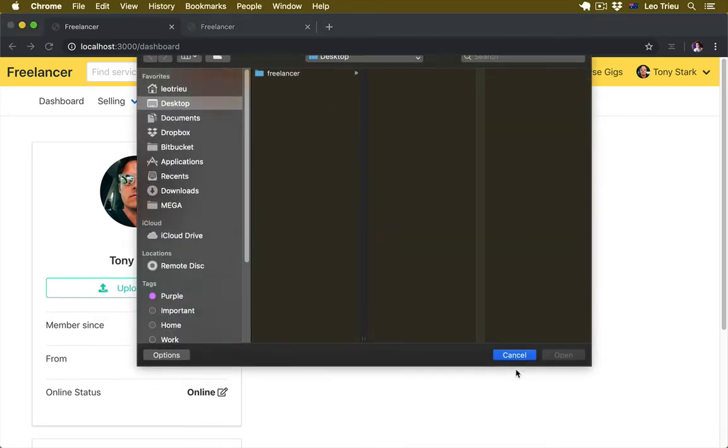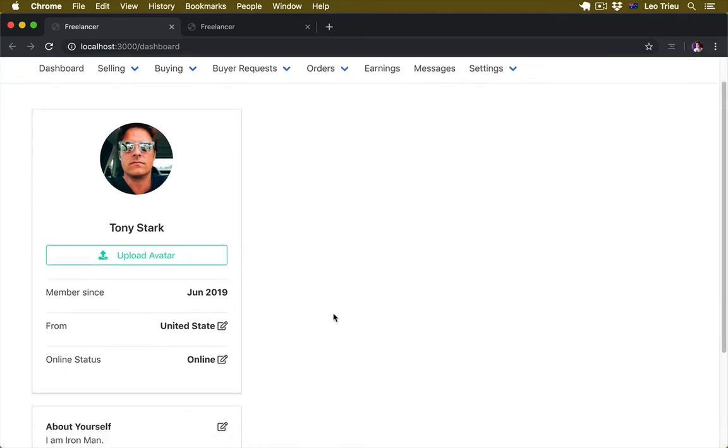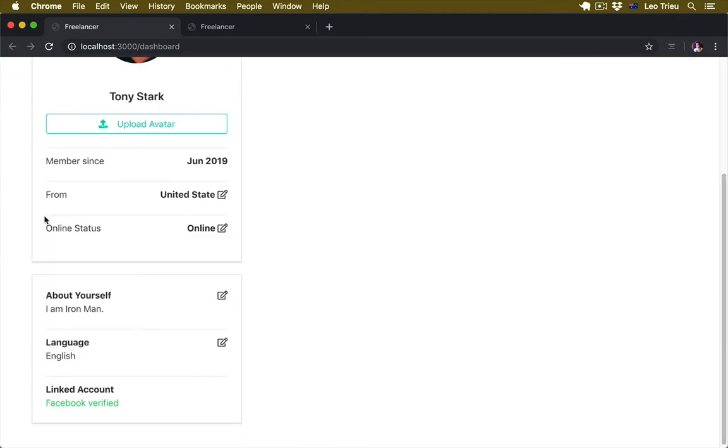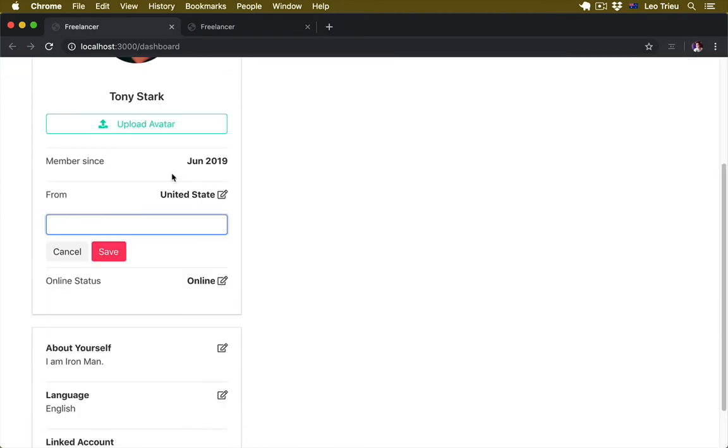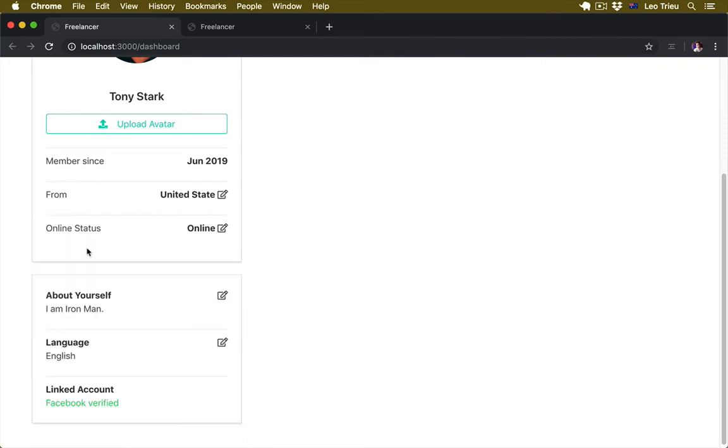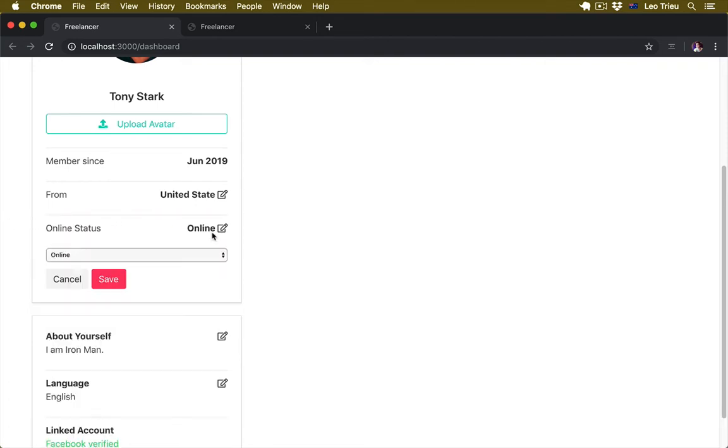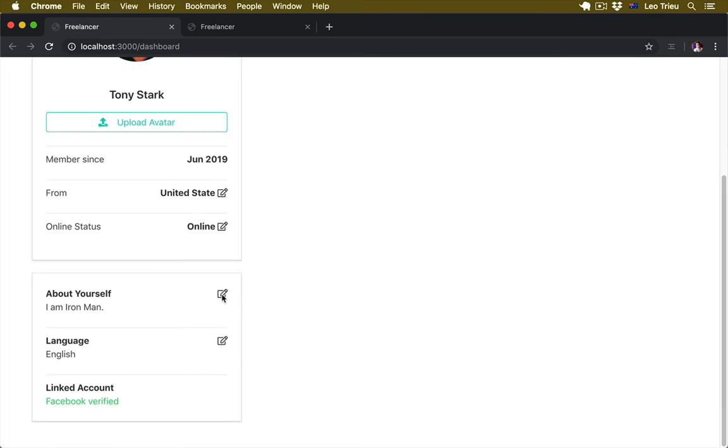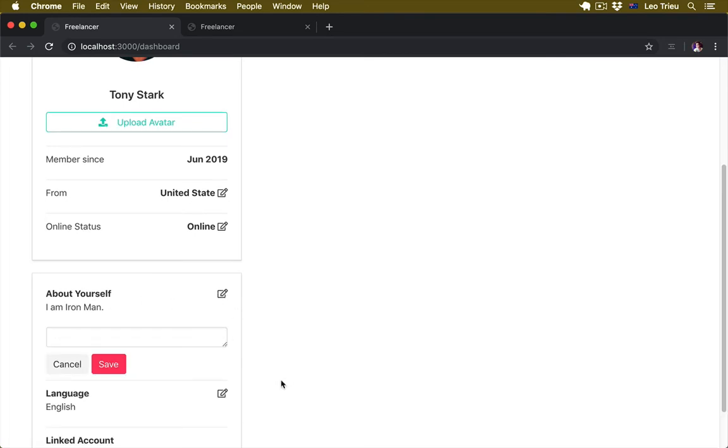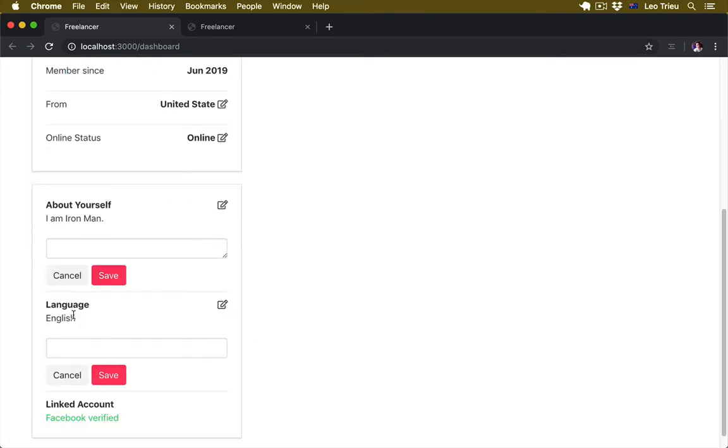And also we're going to work on the form. So in here they can click to open the form and update with the data, the same thing for this one and about, and then the language.